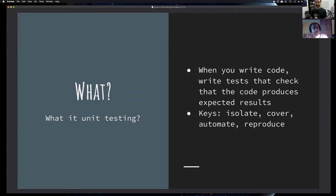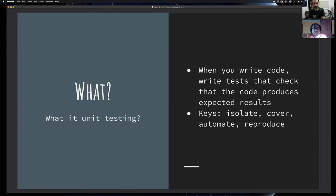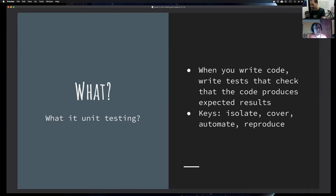If I understand correctly, you want to test the fine-grained logic of your source code. Does that mean you also have to change the way you code? Because it sounds like you need small modules or components which you can actually test. Is that also influencing the way you write your code in general?